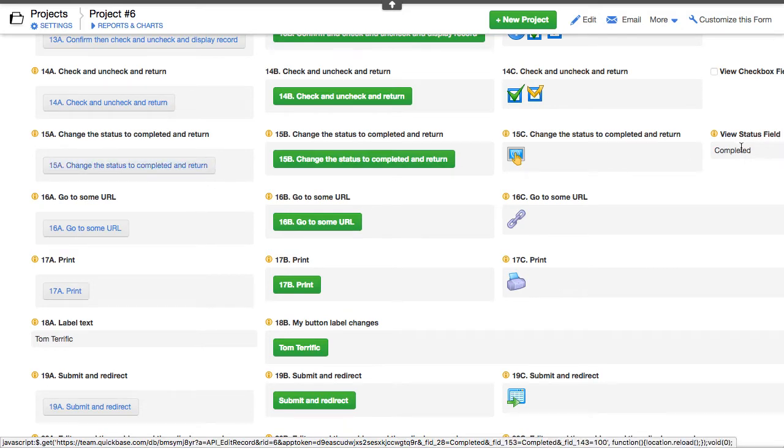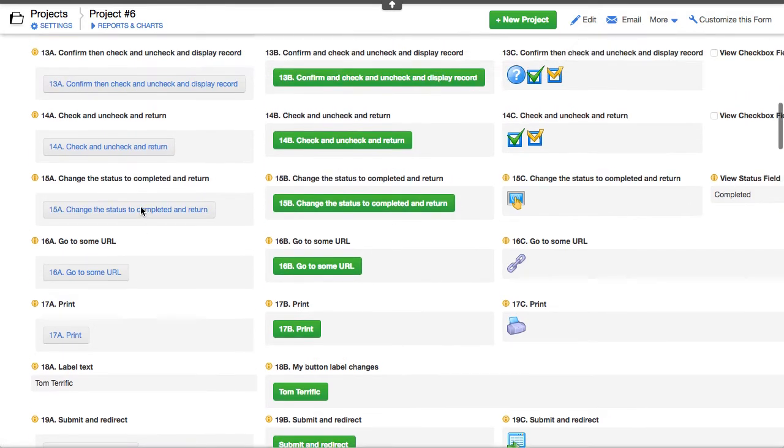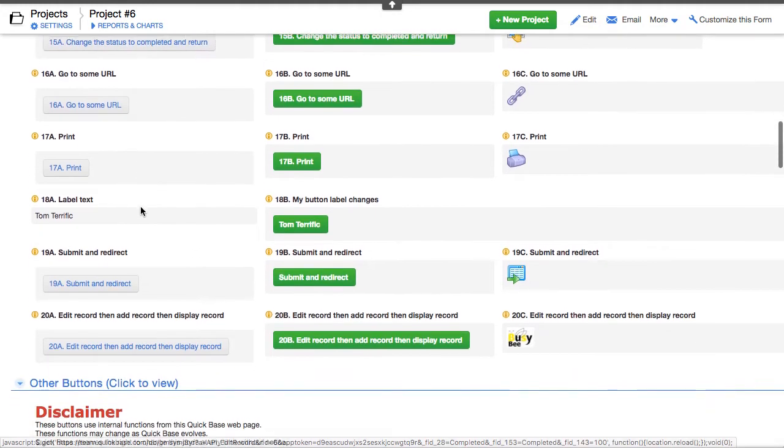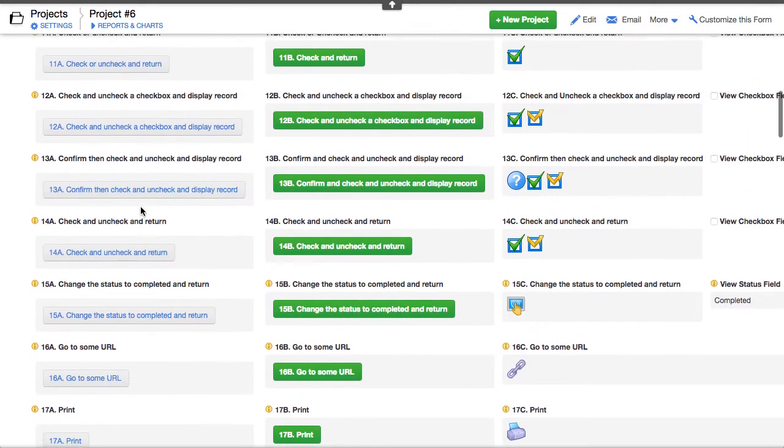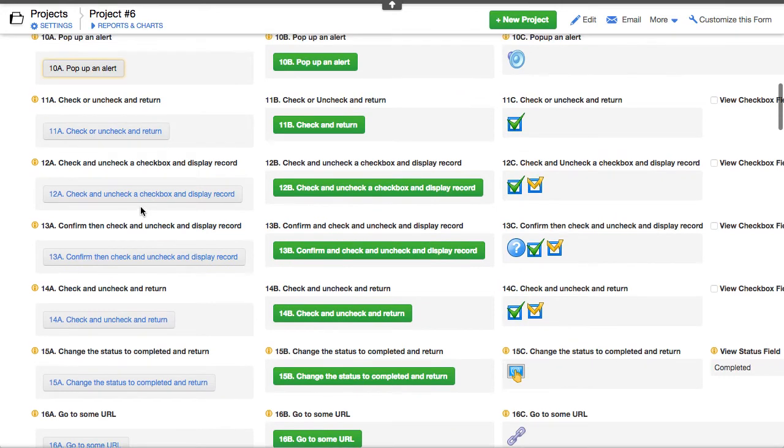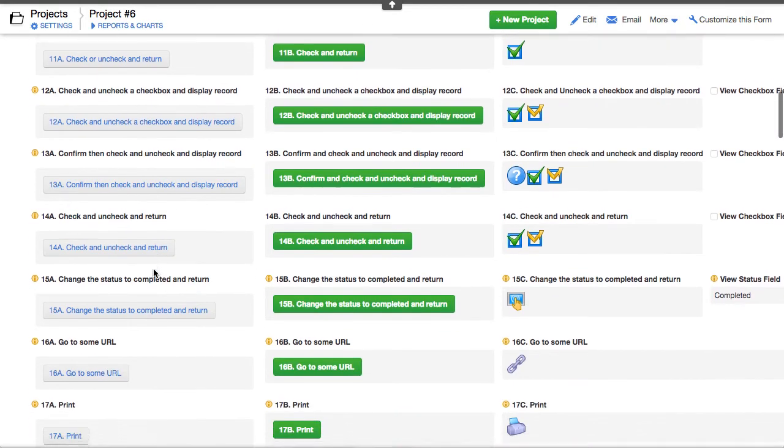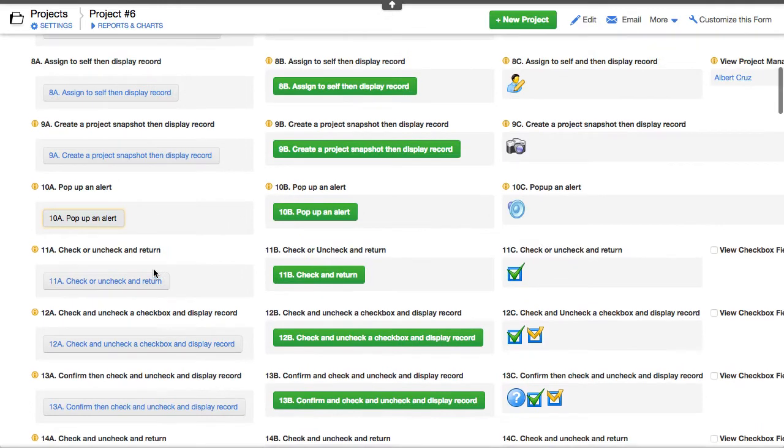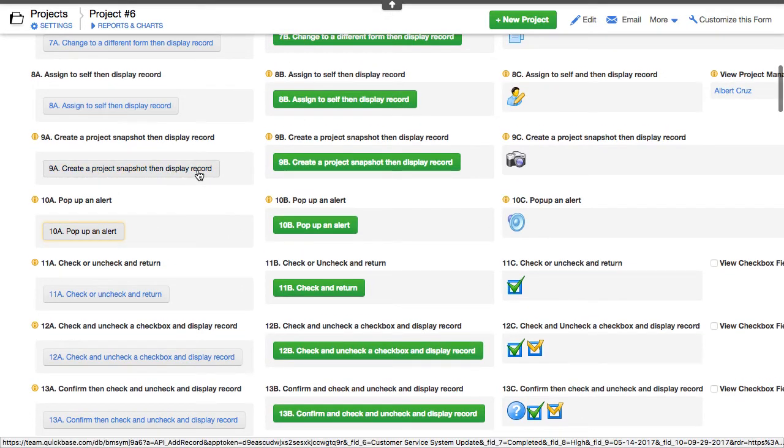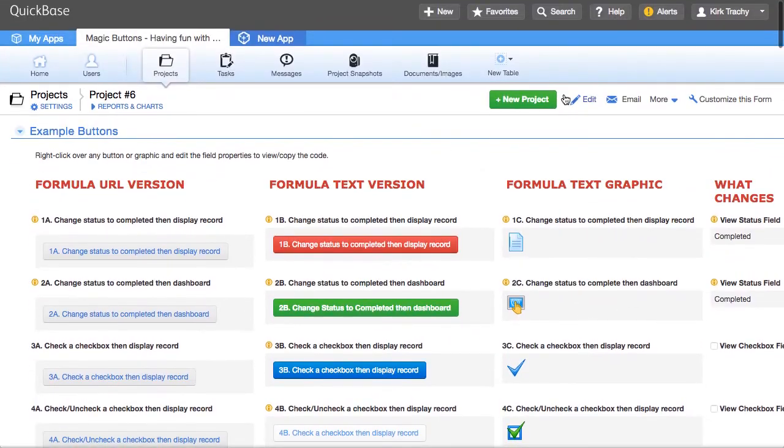Well, we've already got the status to completed and that's okay. But I was looking for the one that posts the information to a child record. Let's see here. And I want to take a snapshot. There it is. Create a project snapshot and then return. Okay, that's number 9A, right?